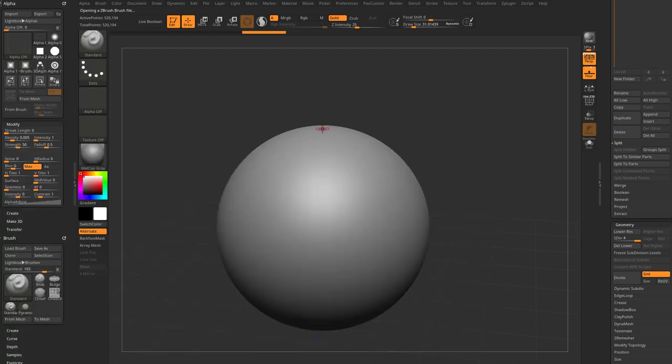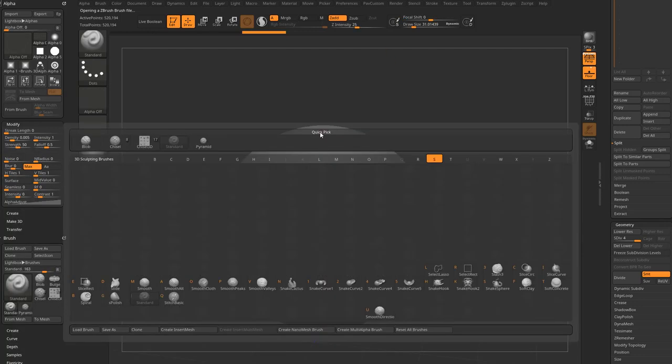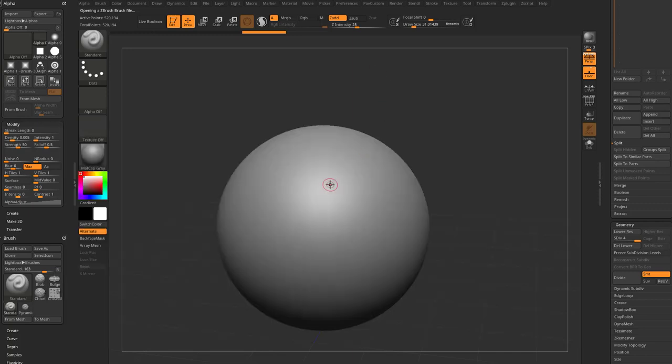And I have my standard brush. So again, BS, J. We'll grab your standard brush here and now we can sculpt on this mesh.